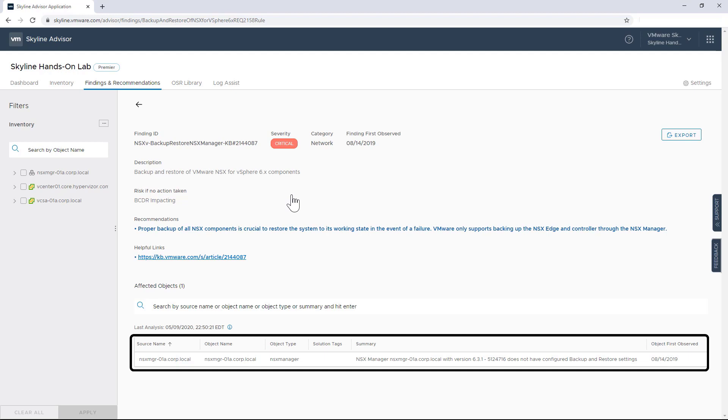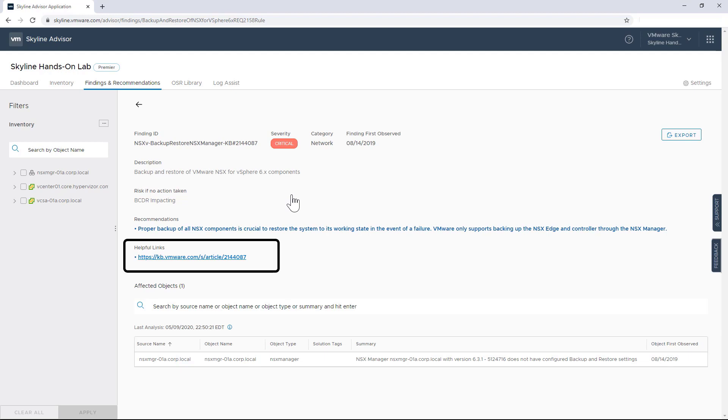I'm also going to see a list of the objects that could be impacted by this issue. And most importantly, I'm going to get a recommendation on how to resolve the issue, including hyperlinks to VMware knowledge-based articles, security advisories, or other official VMware documentation.